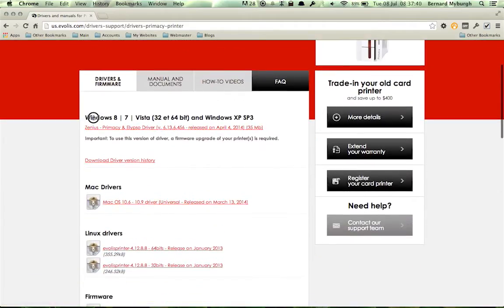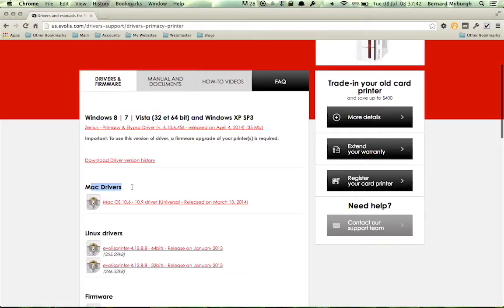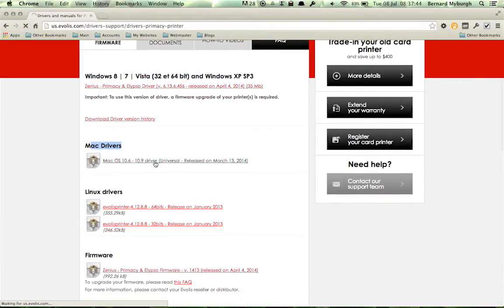You can see here is the Windows driver, and here is the Mac driver. So let's download this little guy.